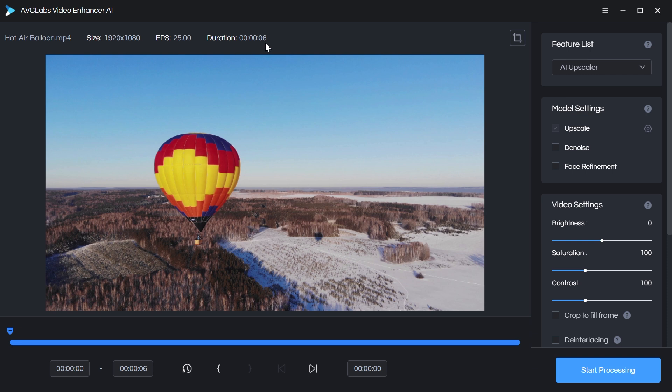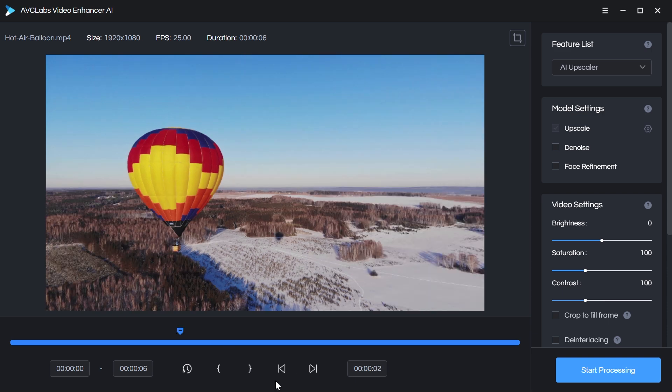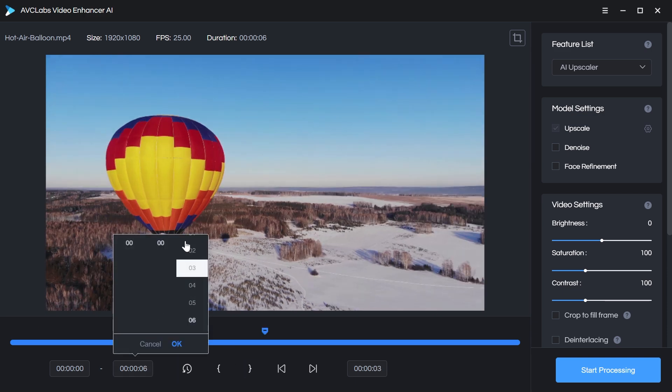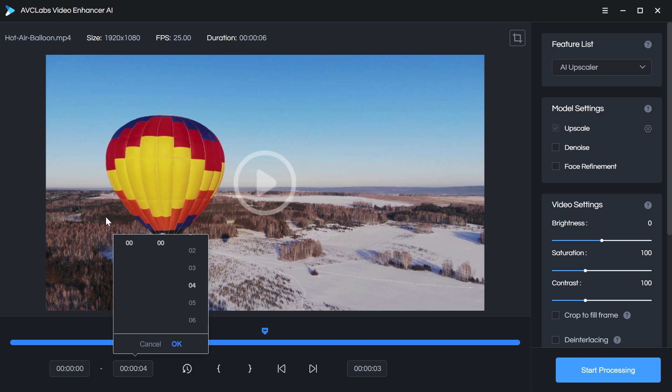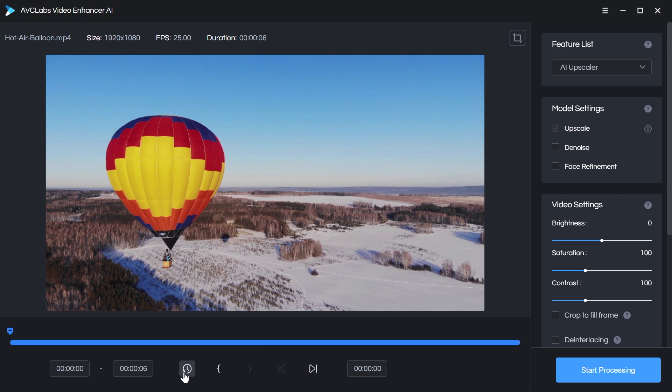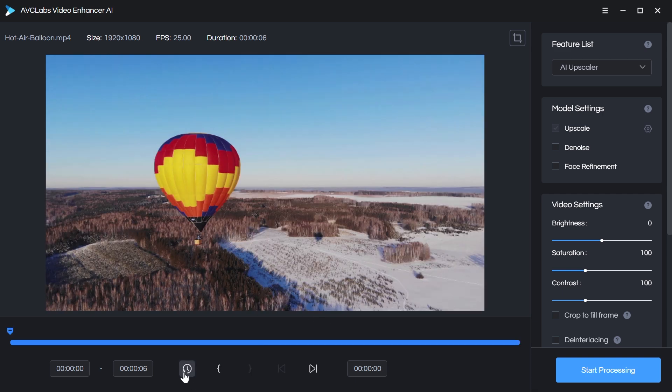Now if you were using a much longer clip, say it was two minutes long, you're definitely going to want to only process the part of that clip that you want to upscale and use, because this is a very time-consuming process. You can do that by setting in and out points right down here. I want to process this whole clip since it's only six seconds, so I'll reset that.